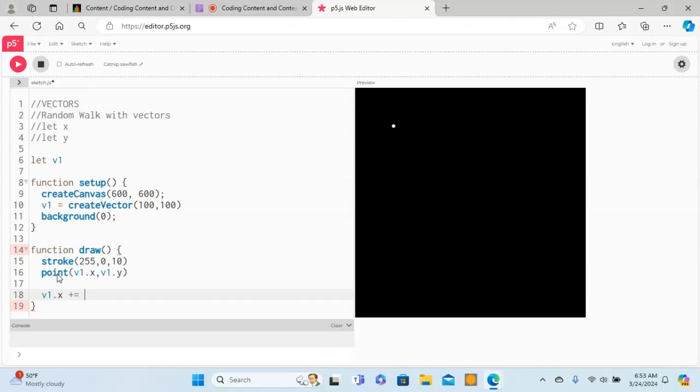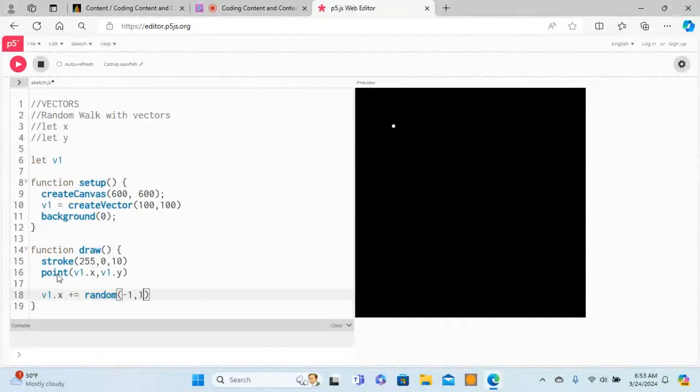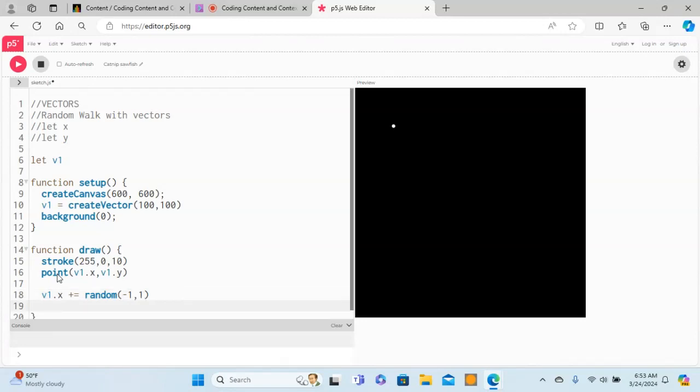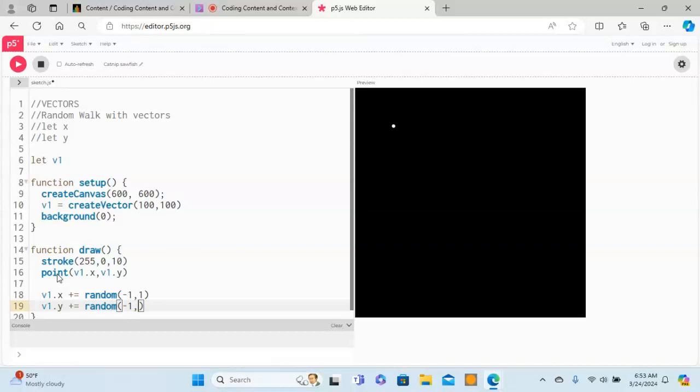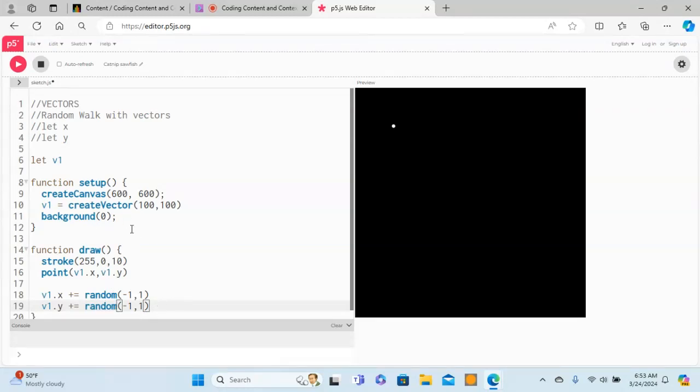And then give two points for random, let's do minus one to one to move once to the left, once to the right, and so on. Similarly, v1.y plus equals random minus one to one. Now if I run this, hopefully this will create a random walk with the help of the vector v1.